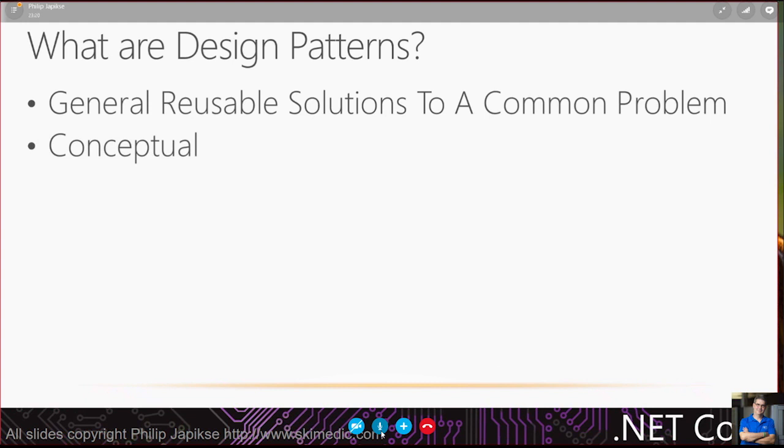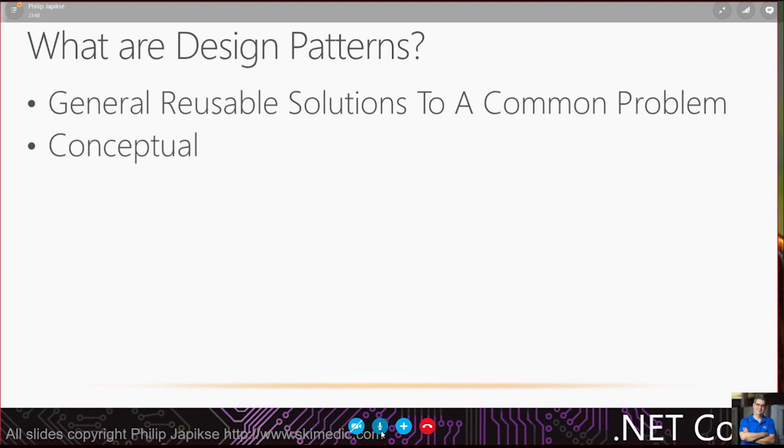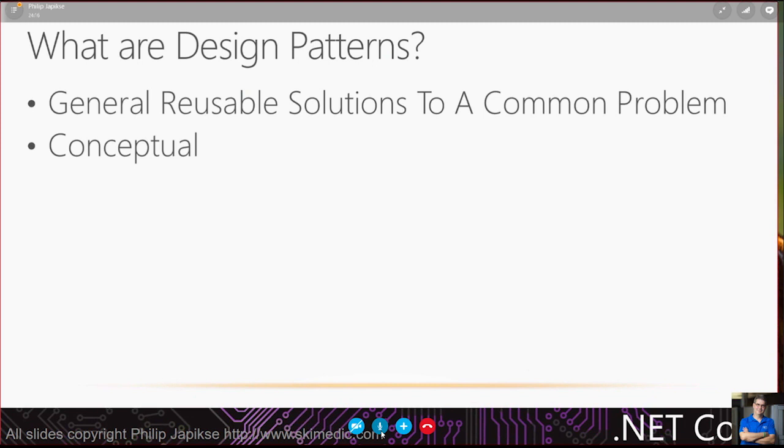General reusable solutions to a common problem. And conceptual is very important. There are companies who will try and sell you prepackaged design patterns. The problem with that is you're buying their solution to their problem. Let's think about buildings. I've got two rooms and I have an egress between those two rooms and I would like to close that off.